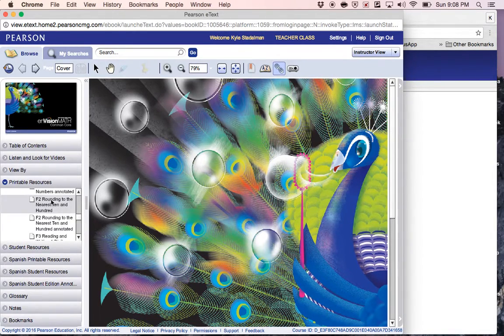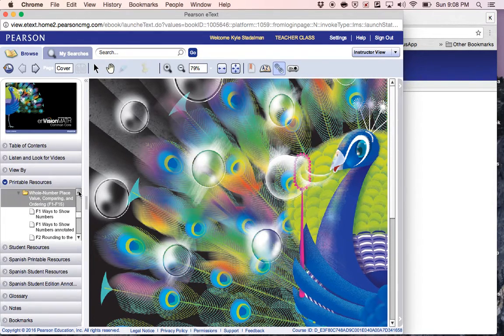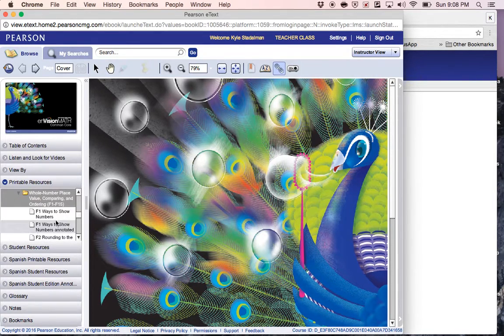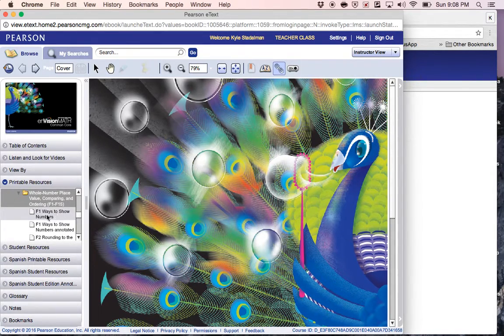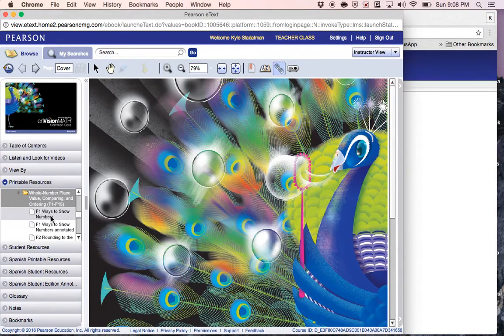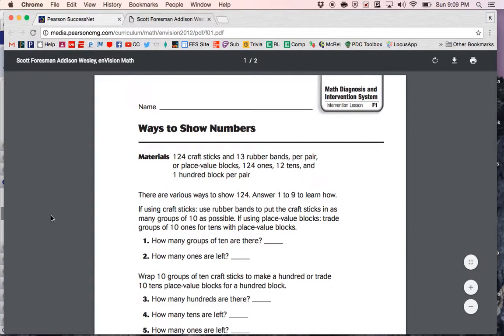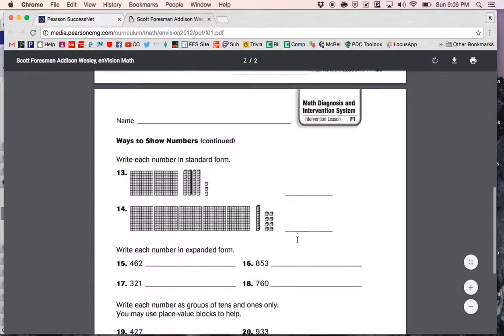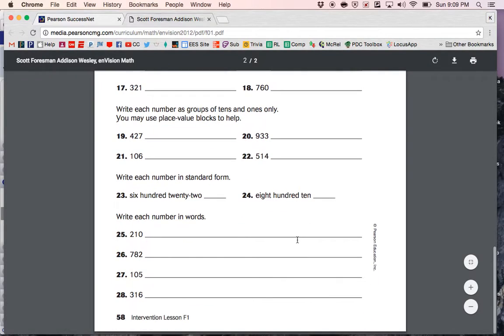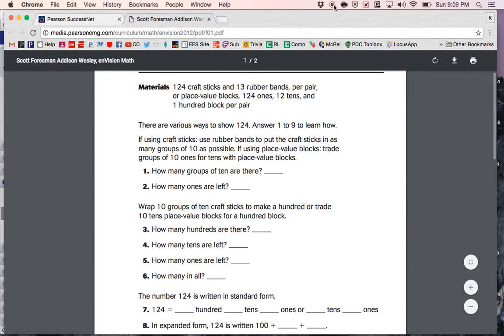And then the annotated would be your answers. So every lesson has the student worksheet and then the answer key. So just find the one that you're on, open it up, and you can print these out. So there you go.